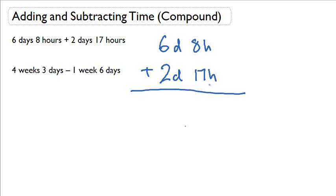This will demonstrate carrying over. And remember, just like addition, you want to start with the smallest units. In this case, it will be the hours. So 8 plus 17 hours is 25 hours.